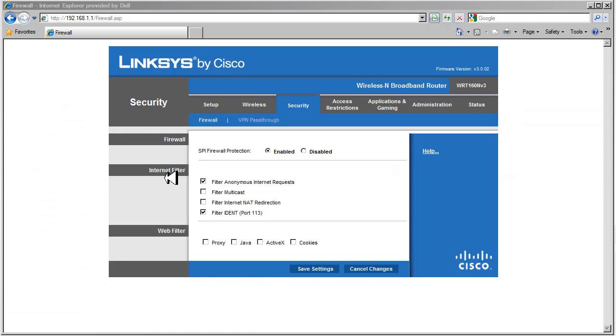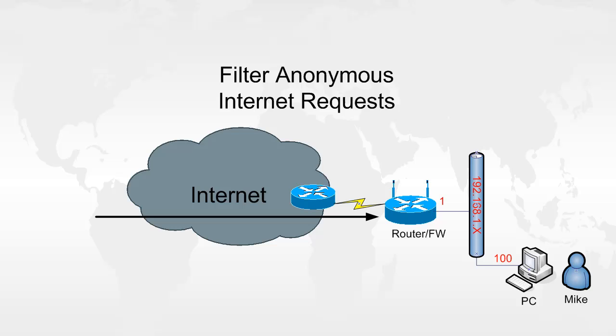The next section we have is the internet filter. We have filter anonymous internet requests. So let's take a look at that and see what that does.